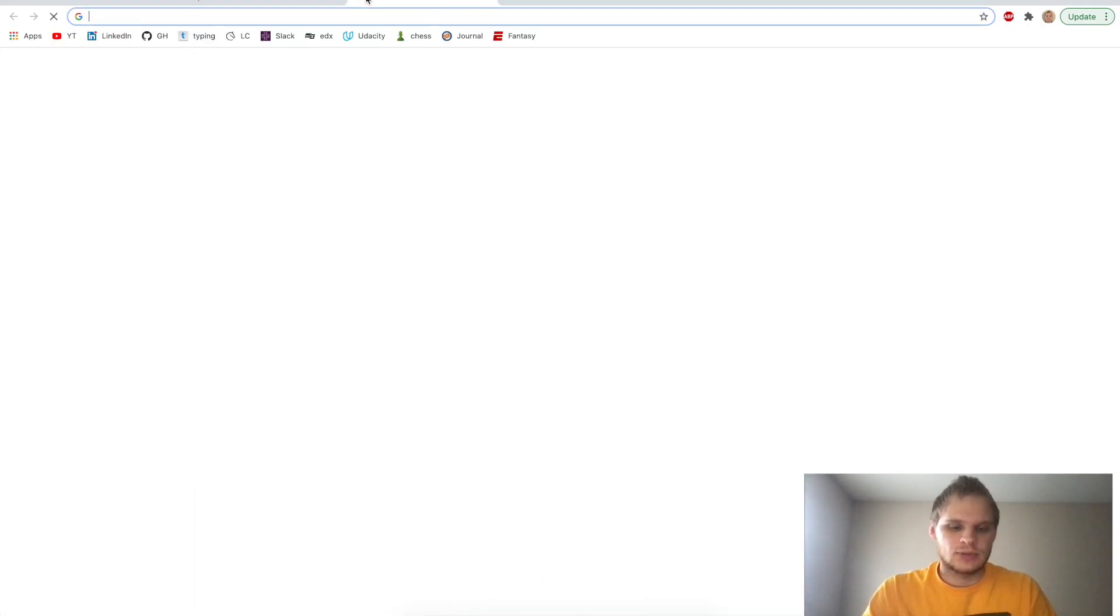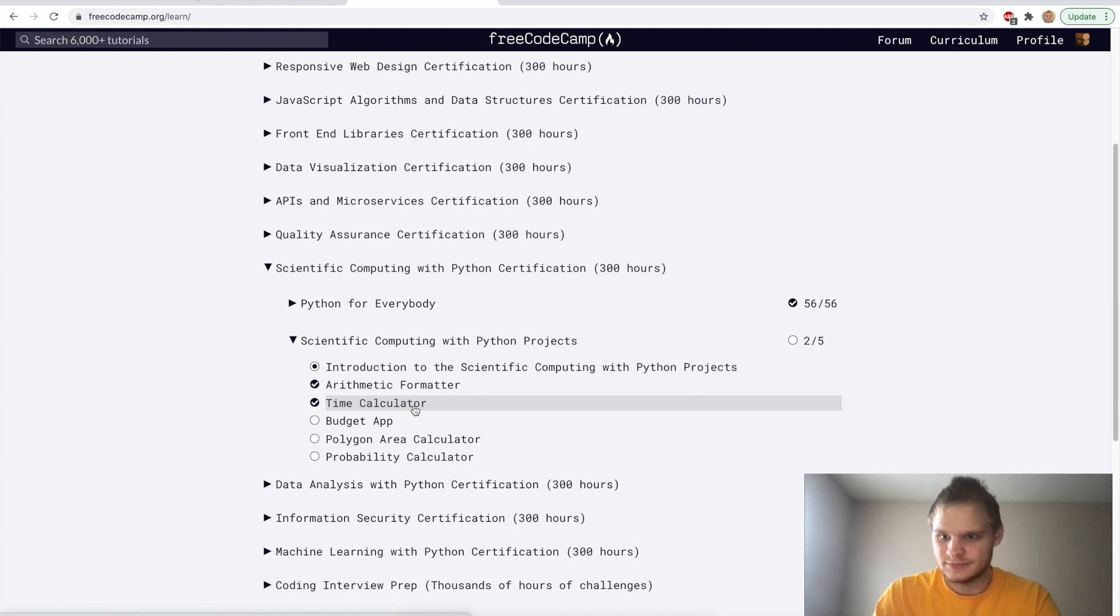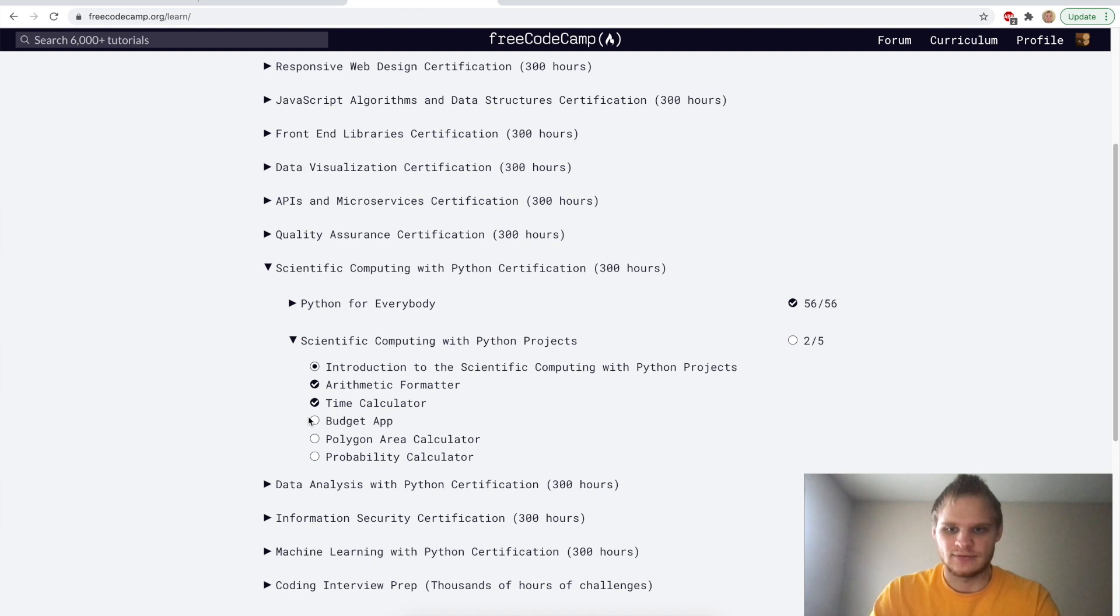Next up, we have the time calculator, which I did all by myself. No help from the forum. And it was pretty fun. So that's what we have up next. And I will see you next time. See ya.